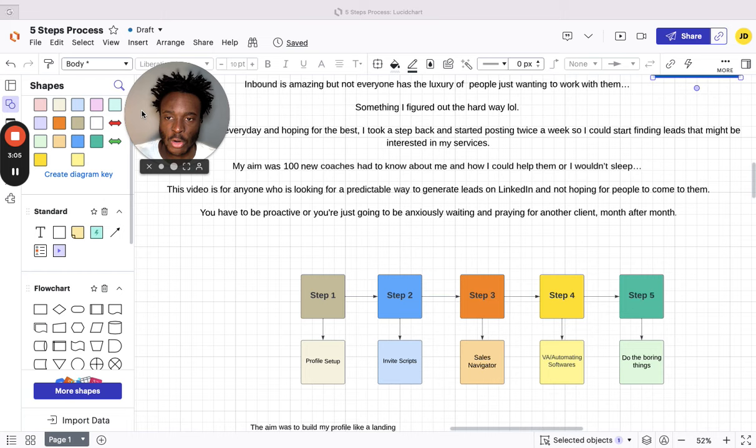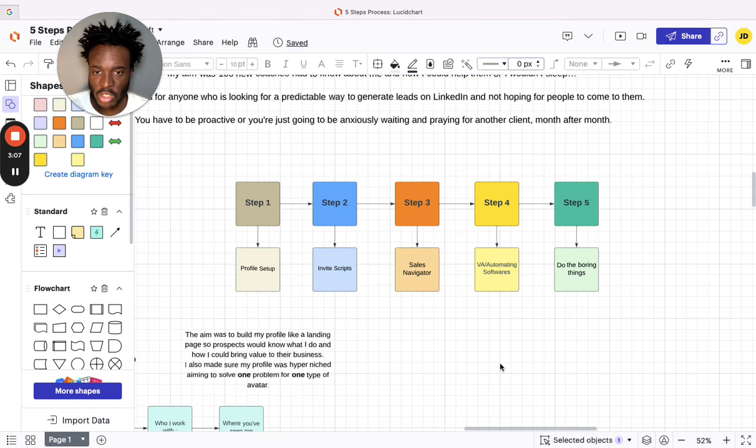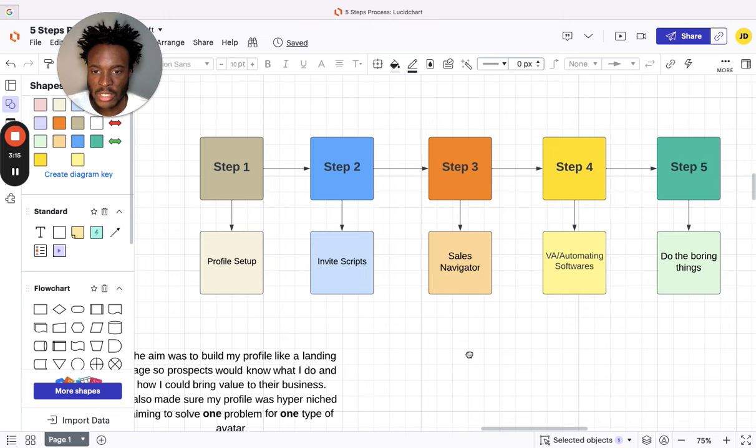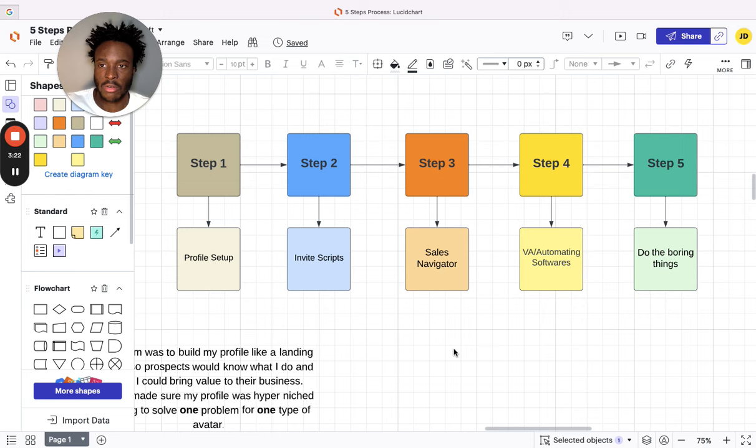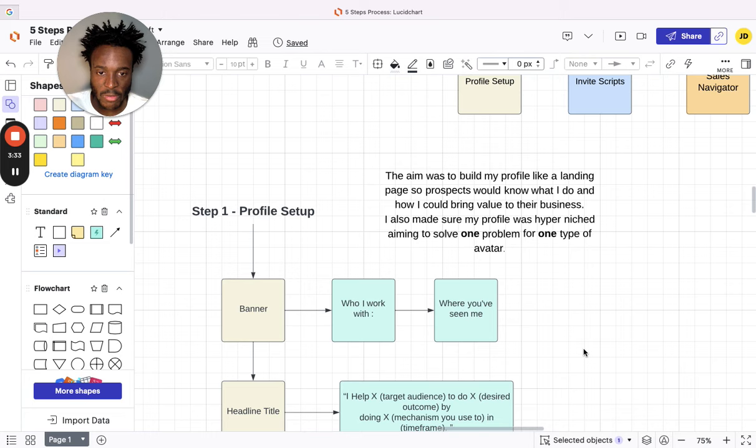So this is the five-step process, nice and simple. Step one: profile setup. Step two: the invitation script—what we're actually saying to these people, how we connect with them. Step three: Sales Nav and filtering out leads. Step four: either hiring a VA or having automated software in place. And step five: doing the boring things, which I'm going to explain at the end of the video. Also, if you wait until the end, I'm going to show an example too.